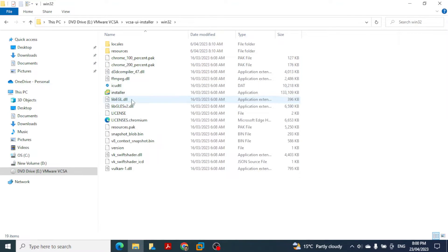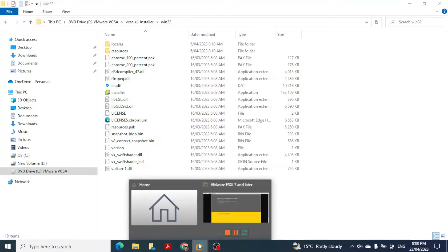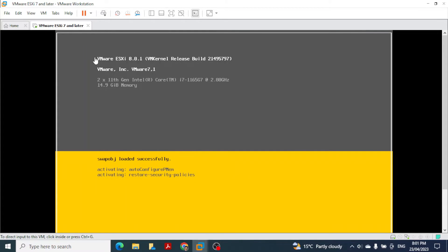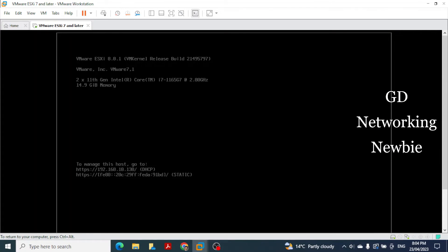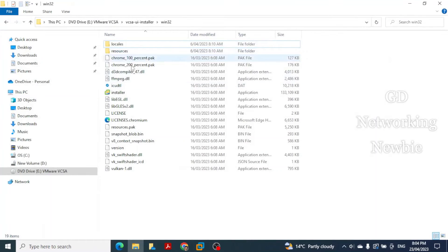From the mounted DVD drive, click on the vcsa-ui-installer folder, then click on win32 since we are using Windows. The installer will appear. Before double-clicking it, confirm that the ESXi machine is ready. After a wait of five minutes, the ESXi machine is ready and its IP address is 192.168.10.130.